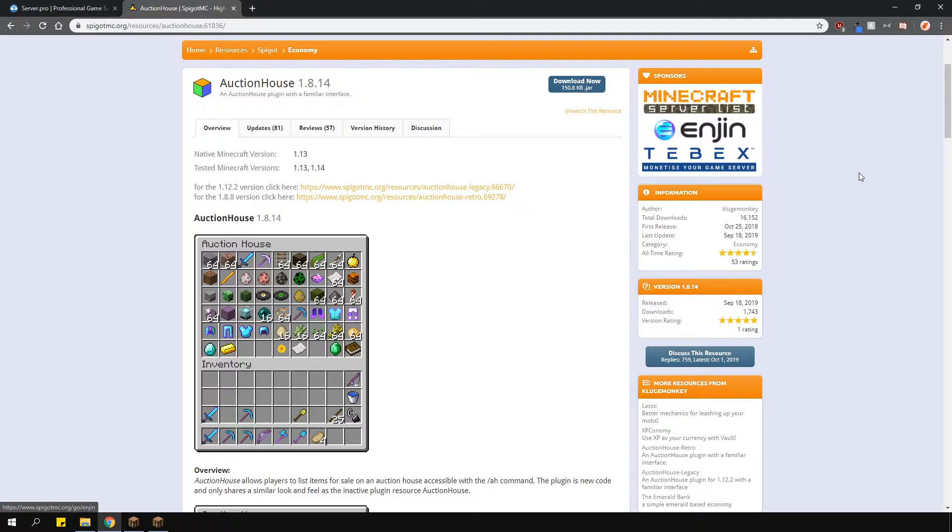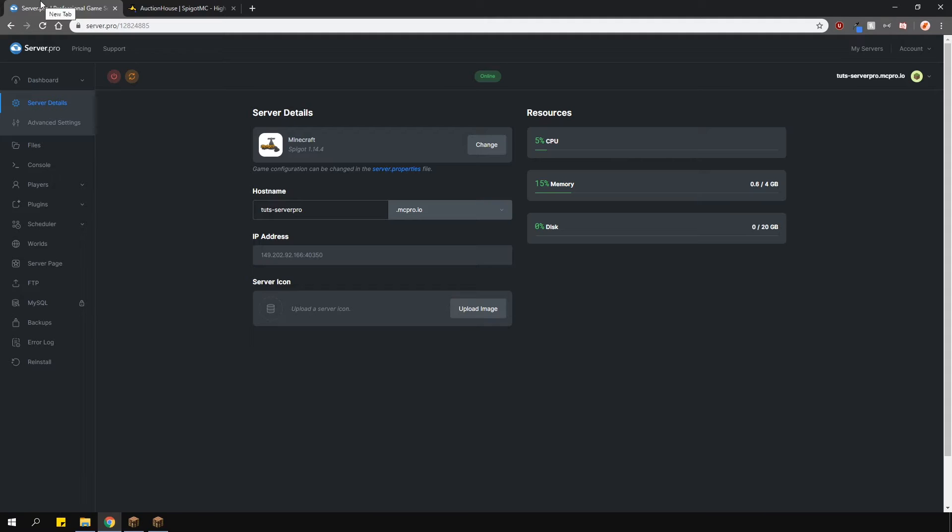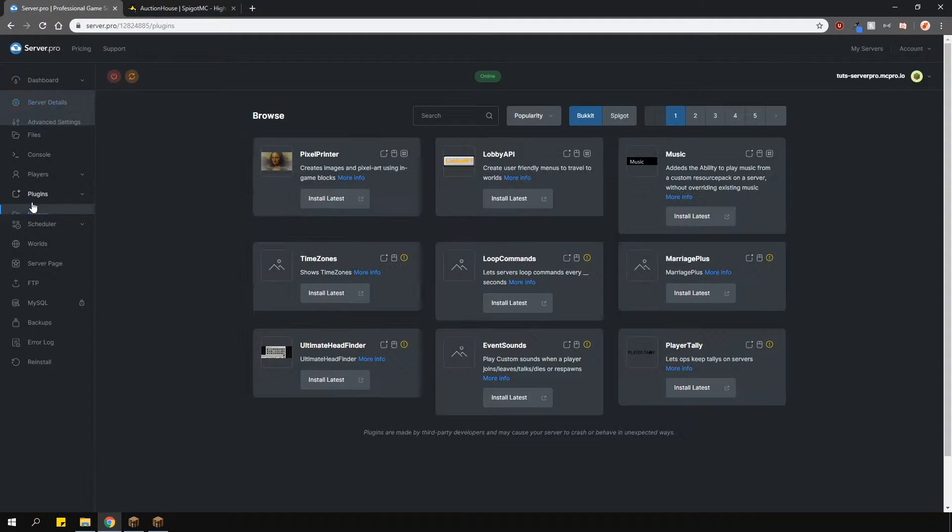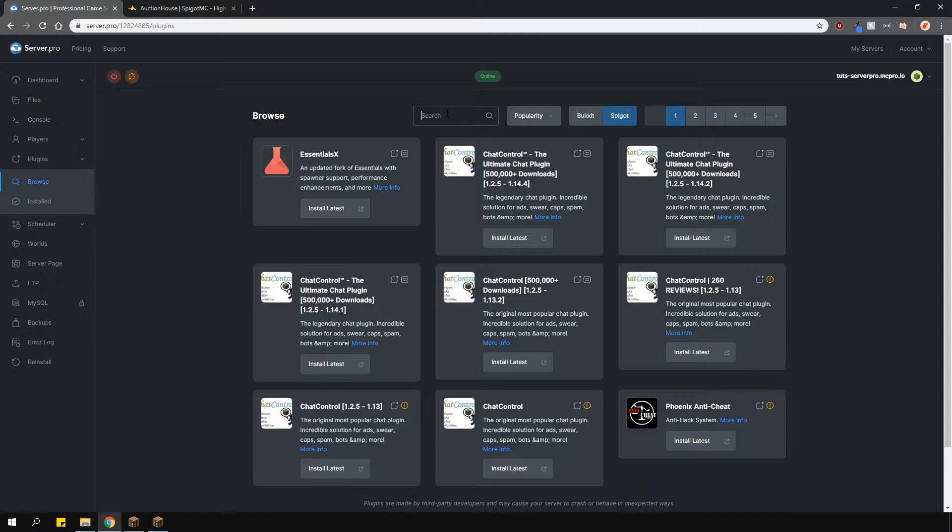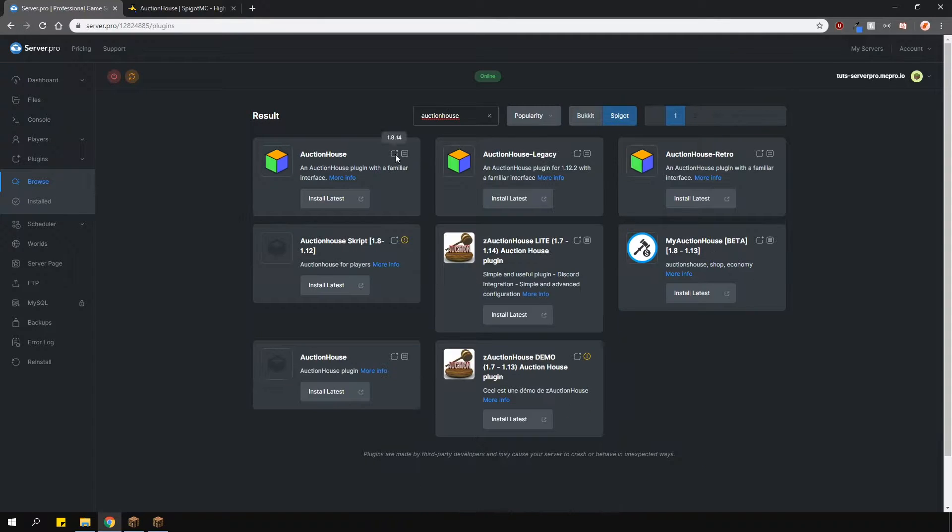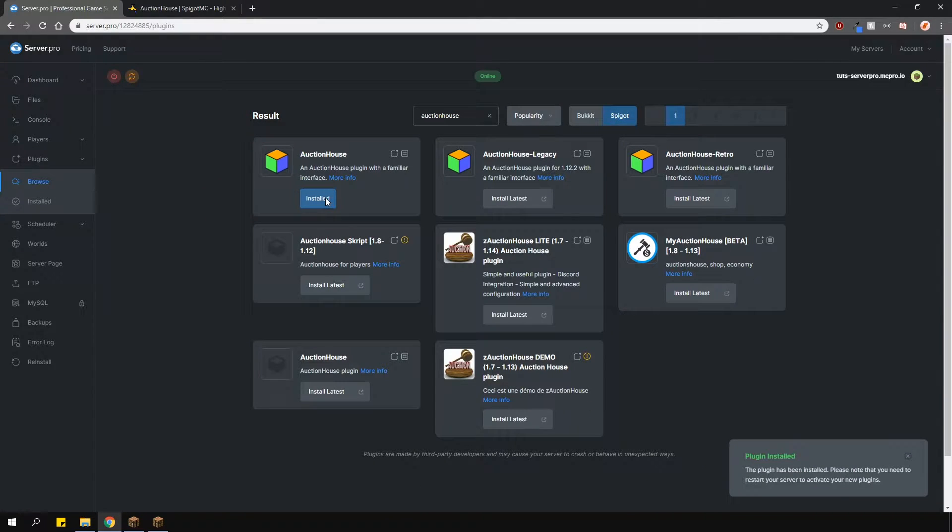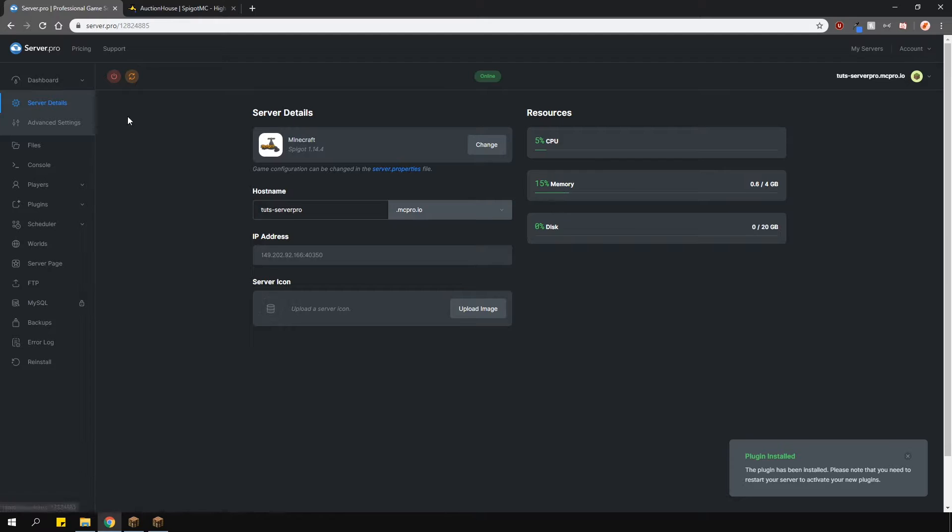You can find a full list of features on the plugin page. To install it, head over to the plugin section, go to the Spigot tab and type in Auction House. Install the version that is compatible with your server and then restart.